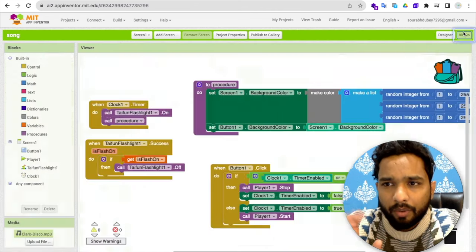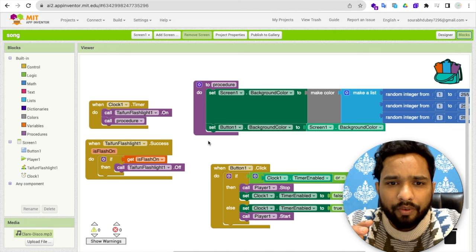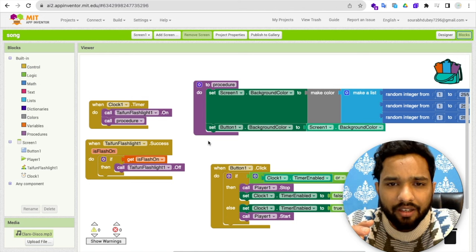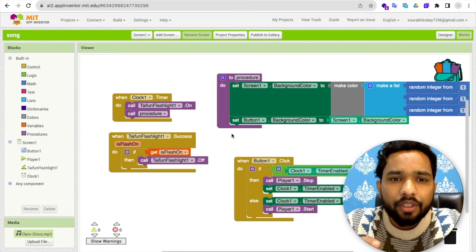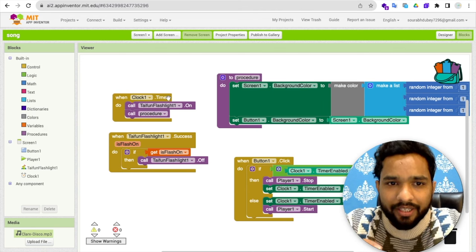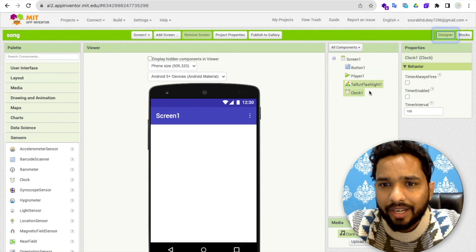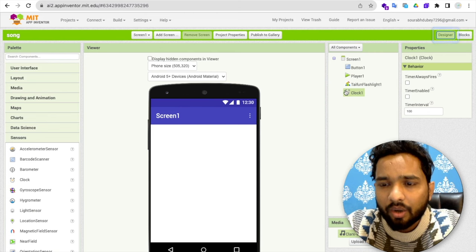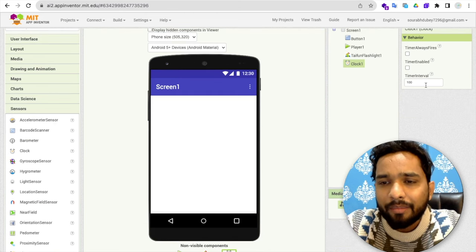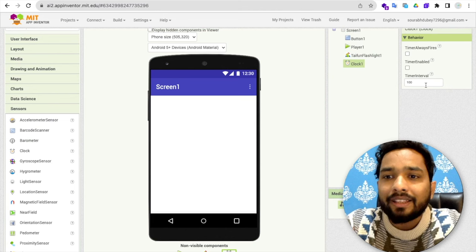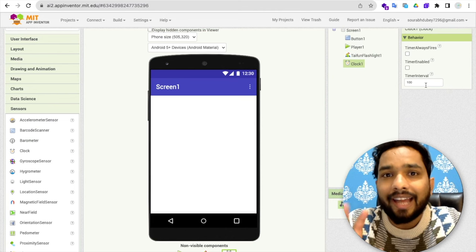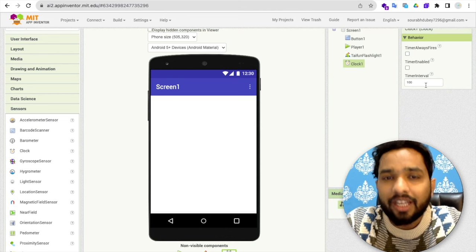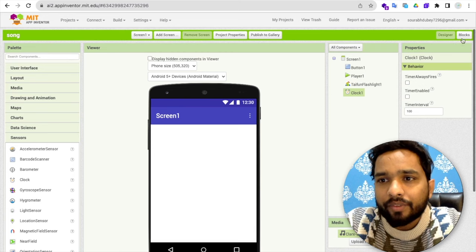Now what I have done, let's go to the block. Now first, as you can see here, whenever a clock timer is on. So what I've done? Go to the design. As you can see, this is the clock and I have set that time interval to 100. It means that clock will work 10 times in one second.